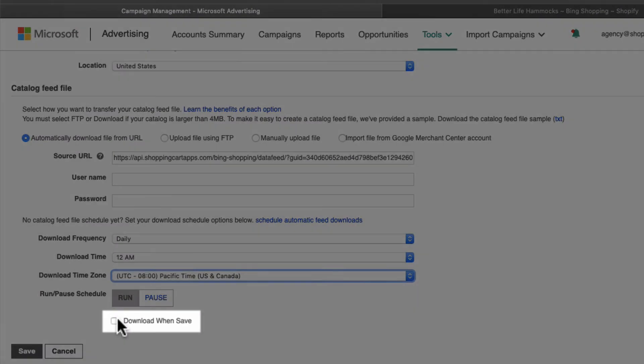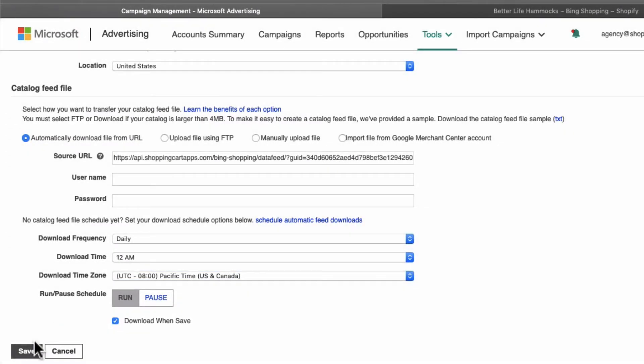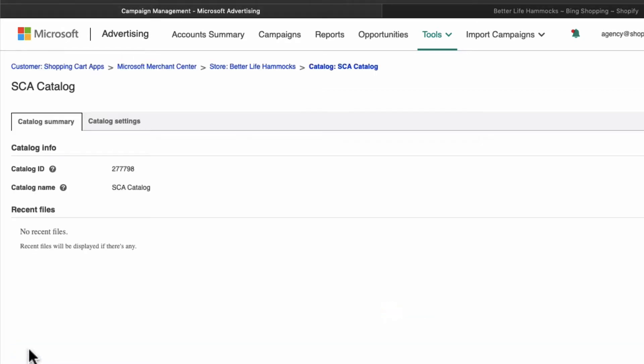Finally, select download when saved and select save. This starts the feed retrieval immediately instead of waiting until the scheduled download time.